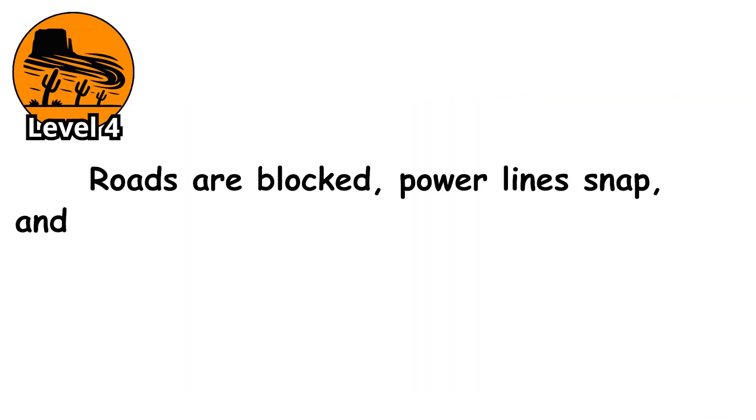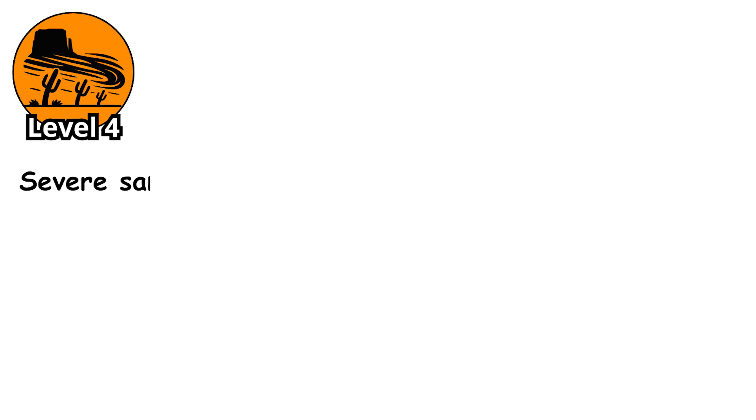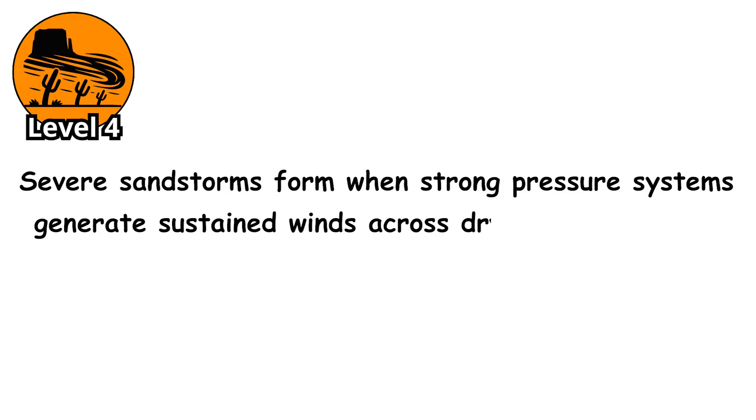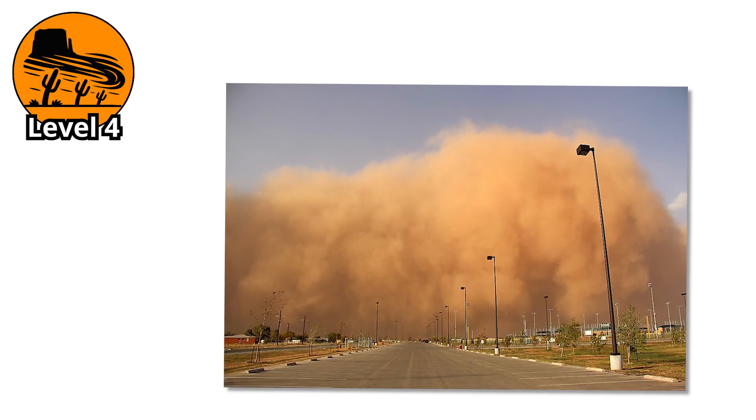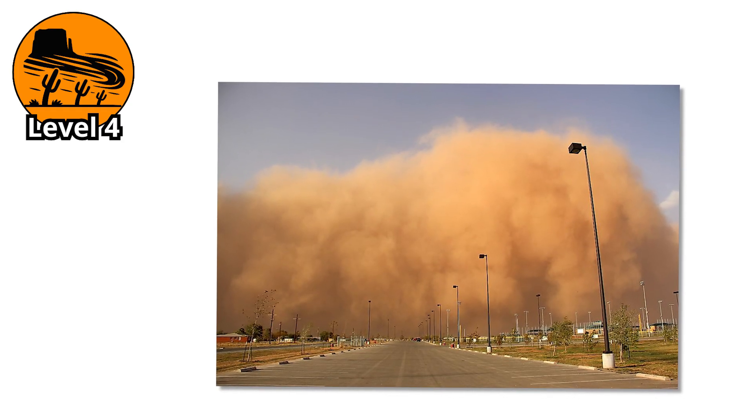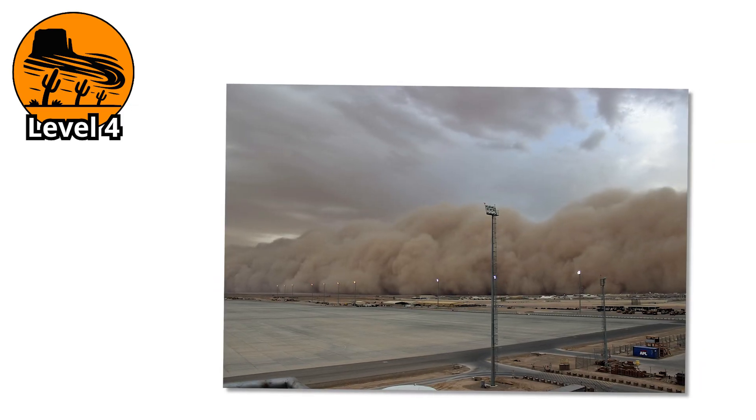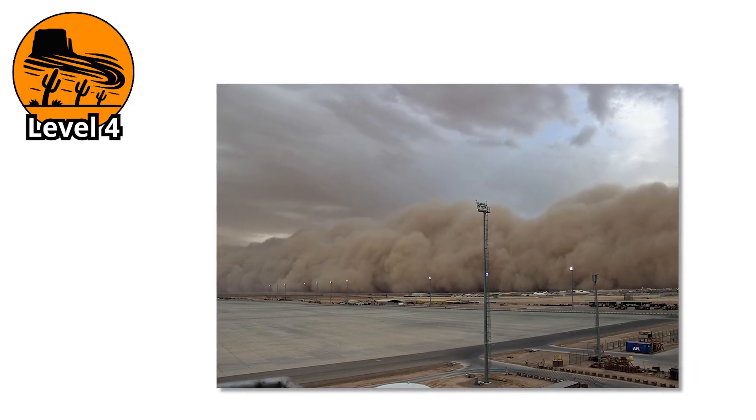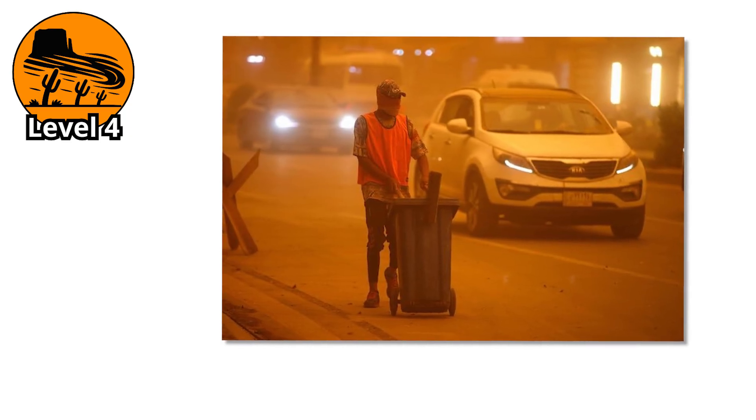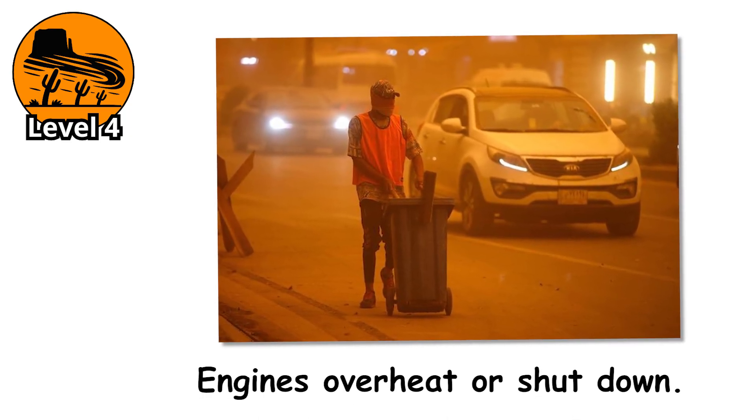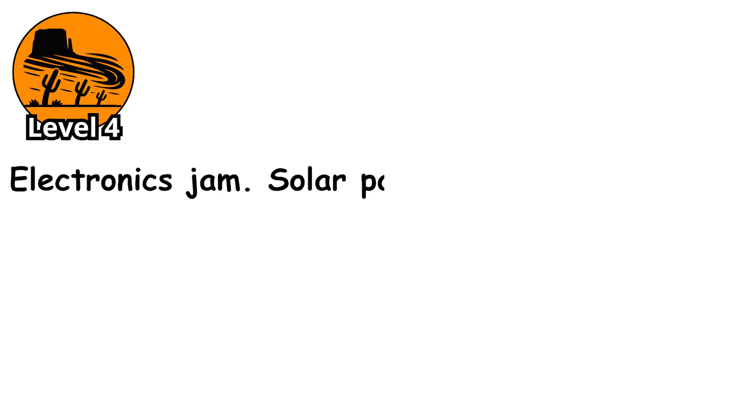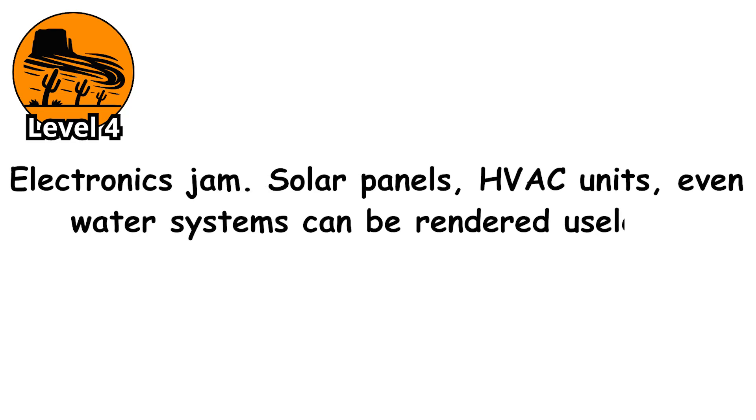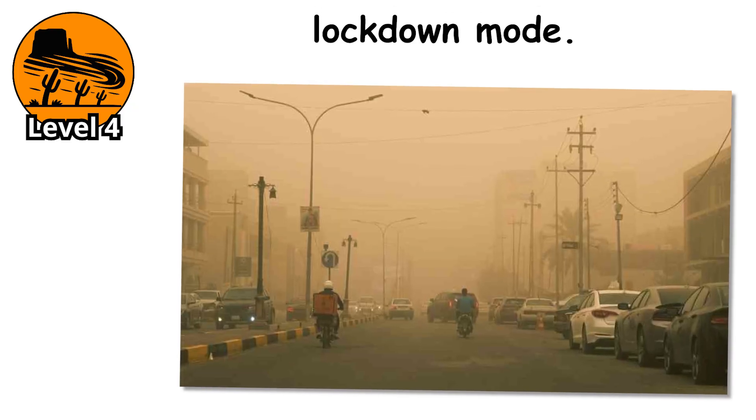Roads are blocked, power lines snap, and emergency services struggle just to move. Severe sandstorms form when strong pressure systems generate sustained winds across dry, barren ground. The longer these winds last, the more sand they lift, and the thicker the storm becomes. And this level doesn't just look scary, it damages everything it touches. Vehicles stall because air filters clog almost instantly. Engines overheat or shut down. Electronics jam. Solar panels, HVAC units, even water systems can be rendered useless. Cities have to go into lockdown mode.